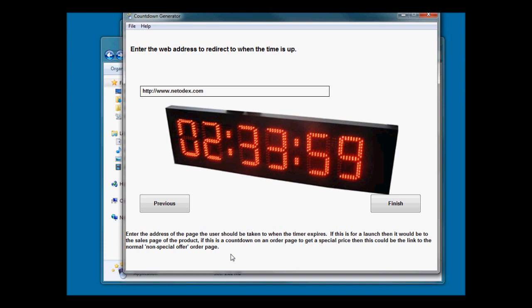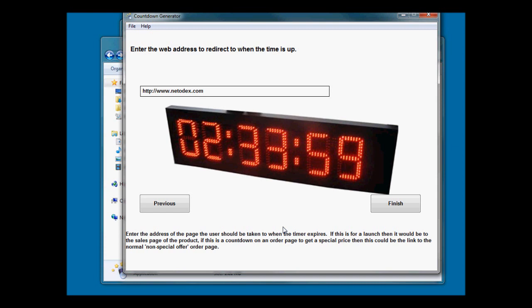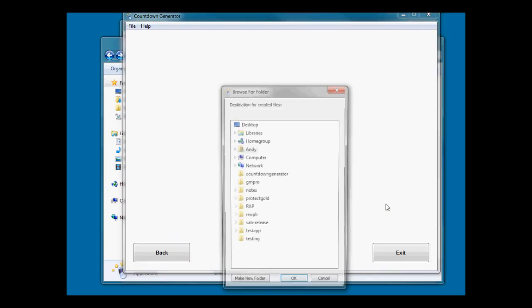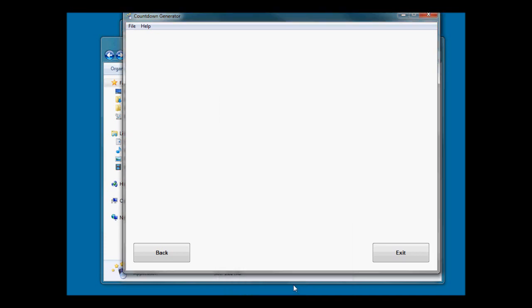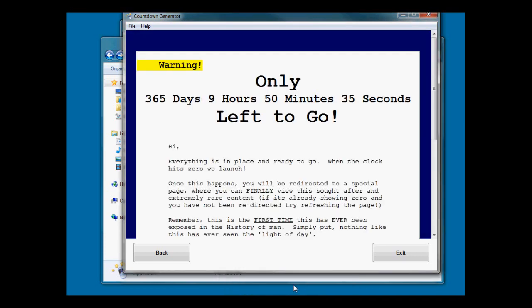This piece of software would normally be used if you were doing a short-term offer. You could have the main web page with the countdown. If they order from that page before the countdown runs out, they get a special price. If they don't, it would redirect them to your full selling price sales page. Or you could do a countdown to a launch - it would say coming soon with the timer. When the time hit zero it would redirect to your launch page.